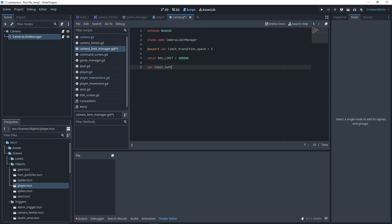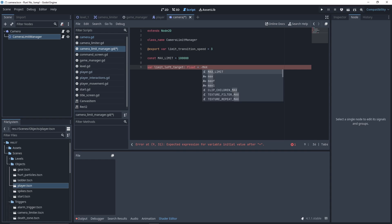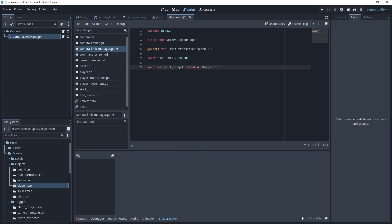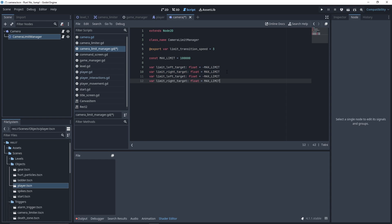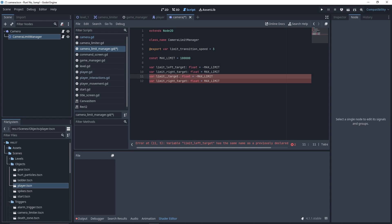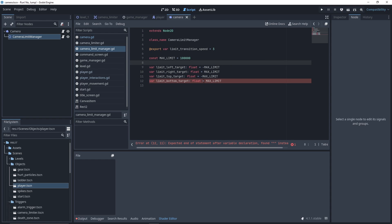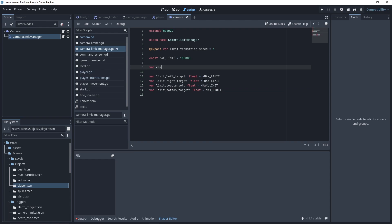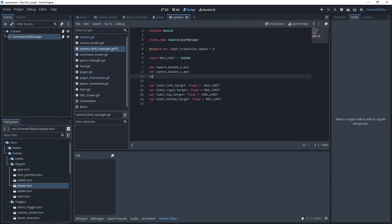Let's now define our limitTarget attribute. Since initially, we don't want any limits to our camera, we set the maximum limit to the four attributes. For left and top, we want a negative limit. For right and bottom, the positive one. We also define the cameraBound values, which represent the visible area on your screen.